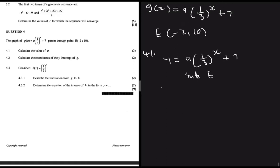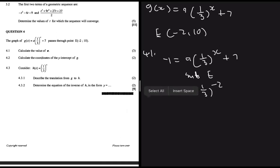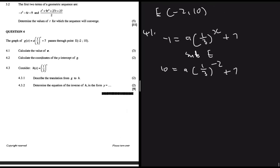Substituting E(-2, 10) into g(x): 10 = a·(1/3)^(-2) + 7. Solving for a: a = (10 - 7) / (1/3)^(-2). Putting (1/3)^(-2) into the calculator gives a = 1/3.